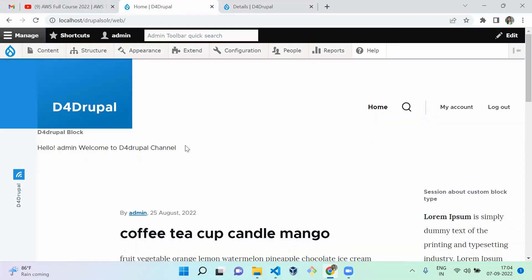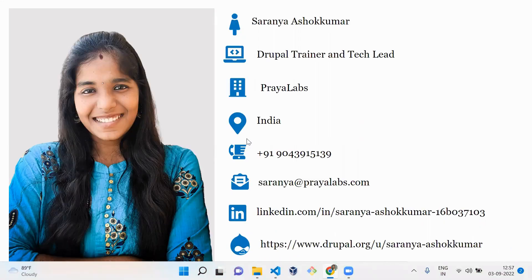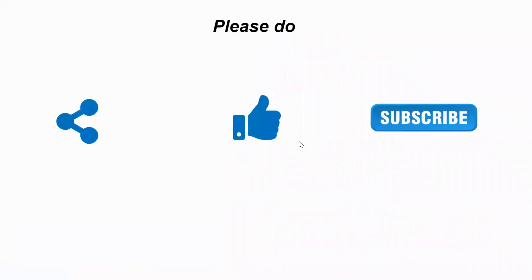This is how you include a service container inside your block plugin. That's it about today's session. I'm Saran, and you can find my information here. If you like the video, please share, like, and subscribe to my channel. Thank you, bye.